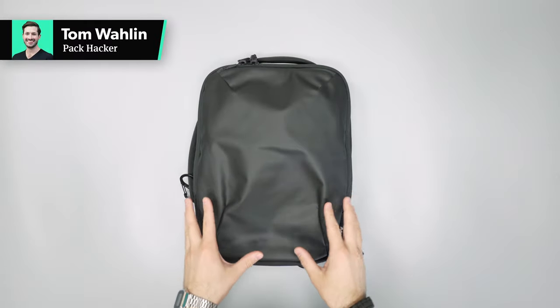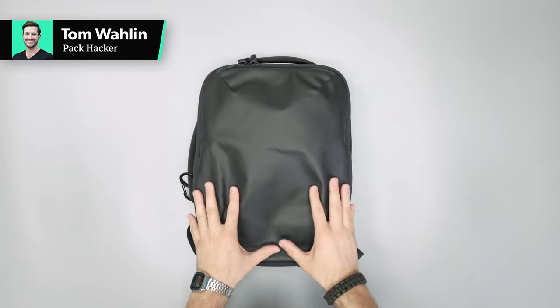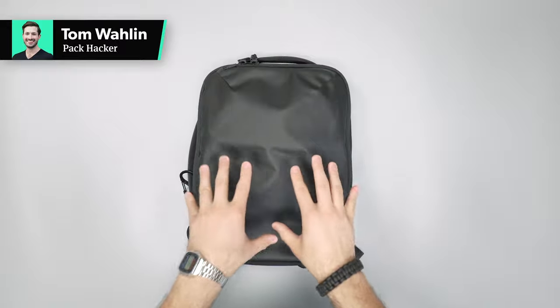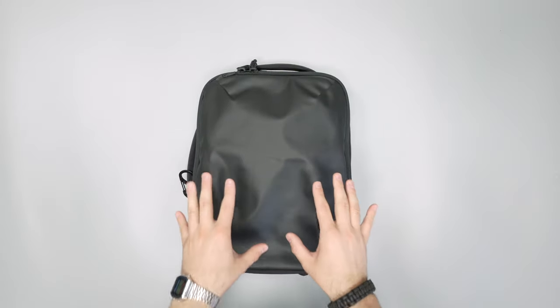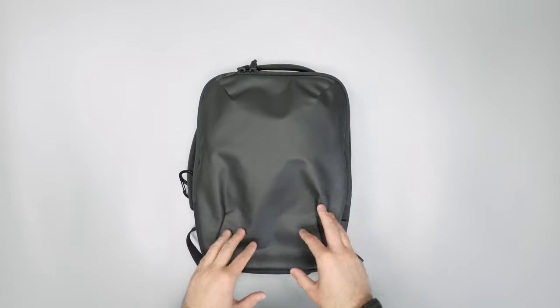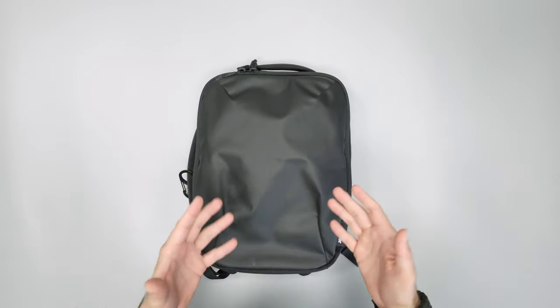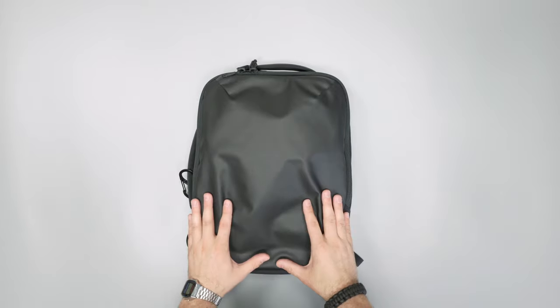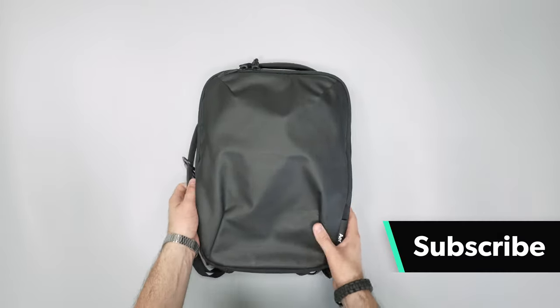In this video we're taking a detailed look at the Aer Slim Pack, part of their work collection. Head over to packhacker.com for the full review including photos of this bag on us, the Pack Hacker team. Let's dive in and check it out.